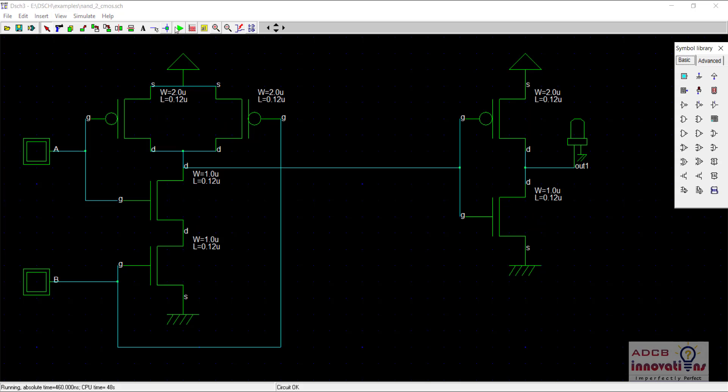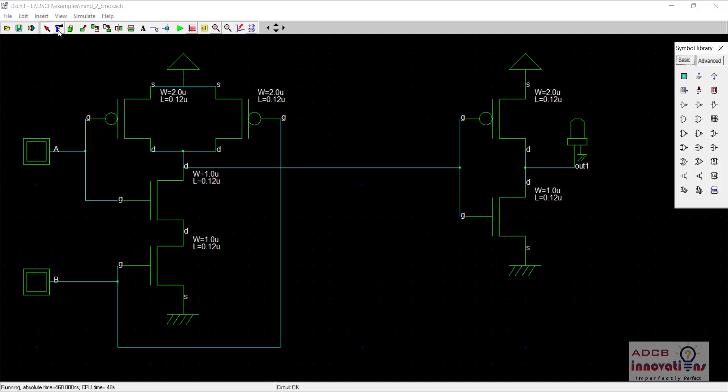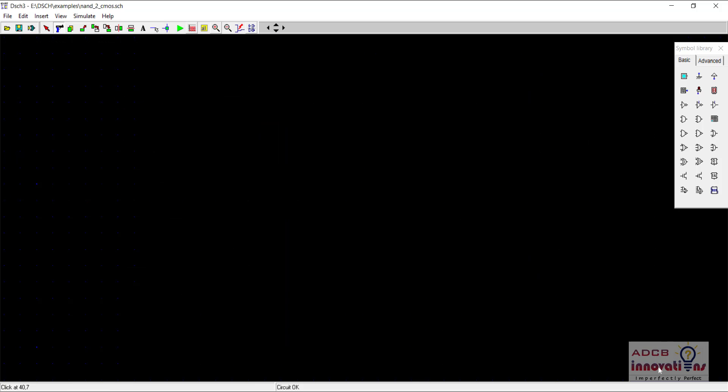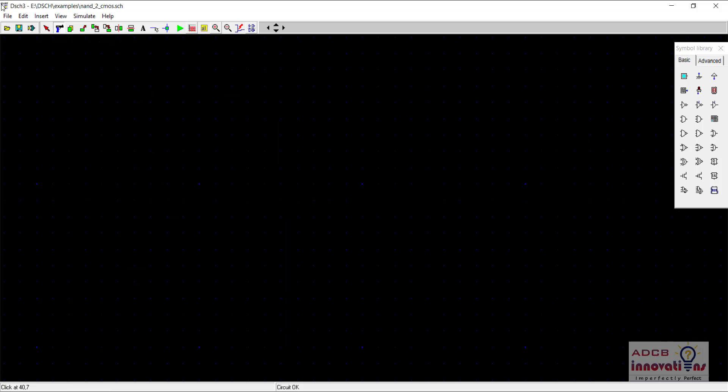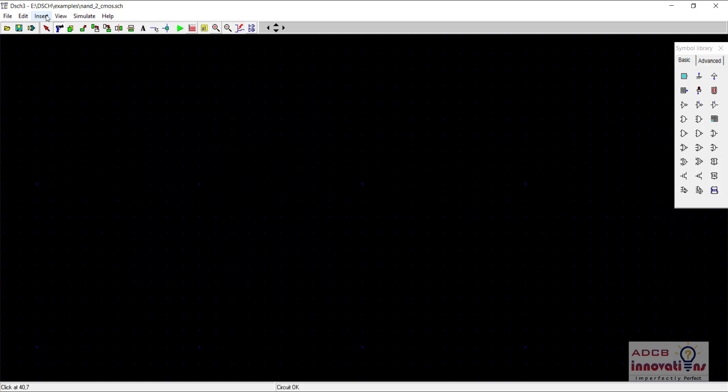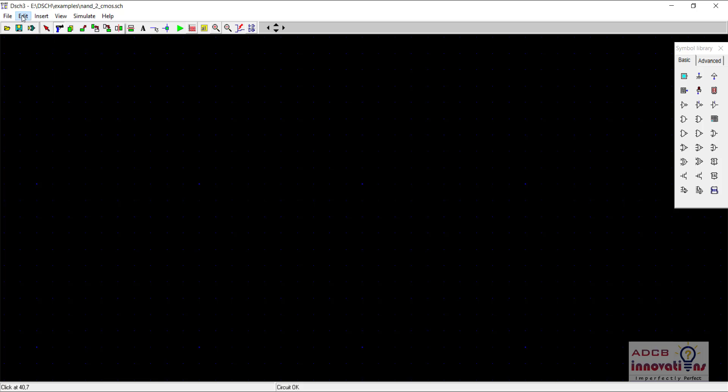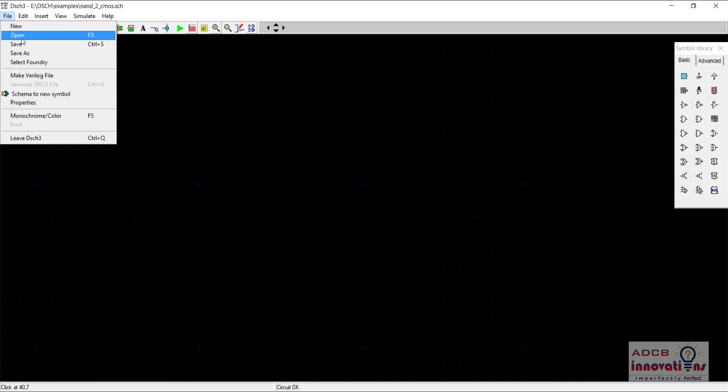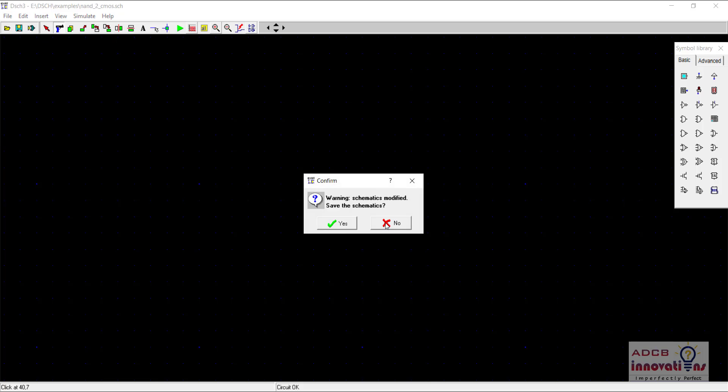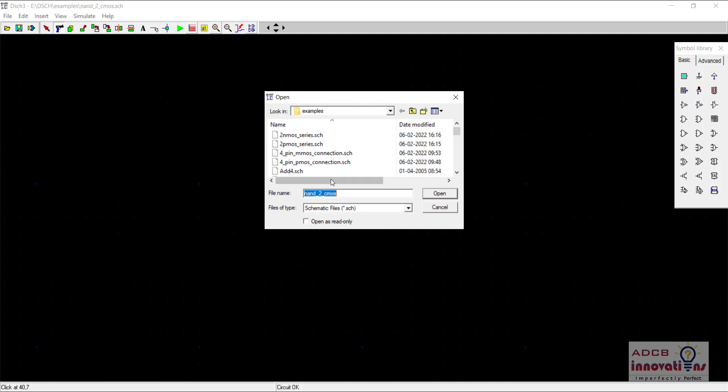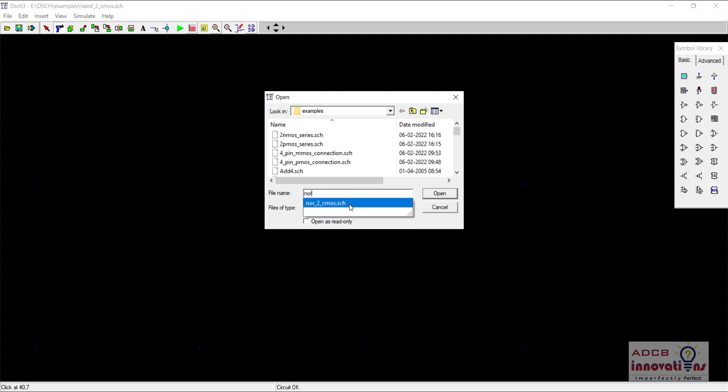First of all I will delete everything here. I could have saved the inverter but anyway we will add it again. So I will just open another schematic, I will open the NOR gate.